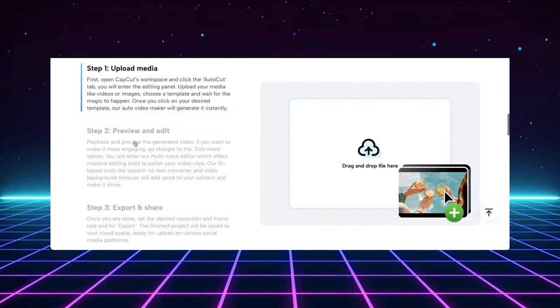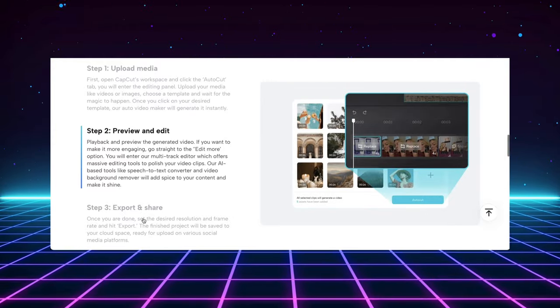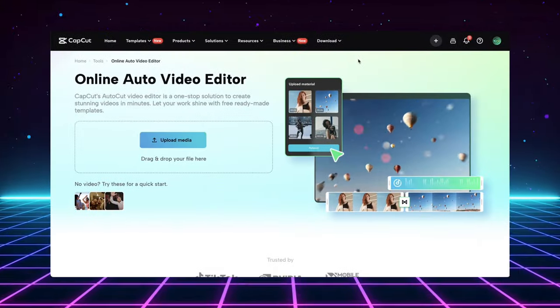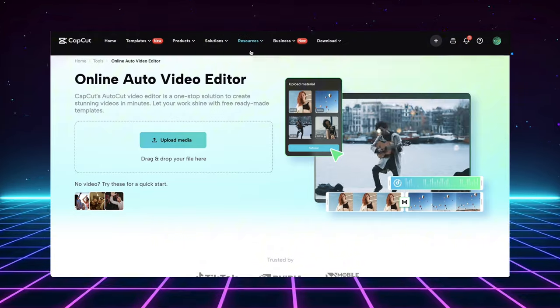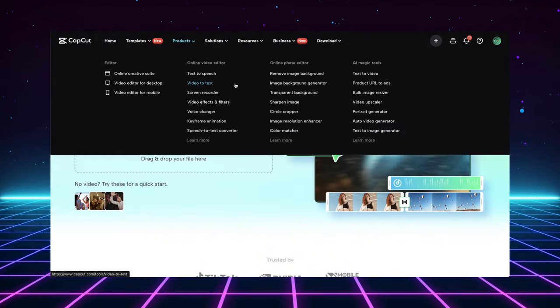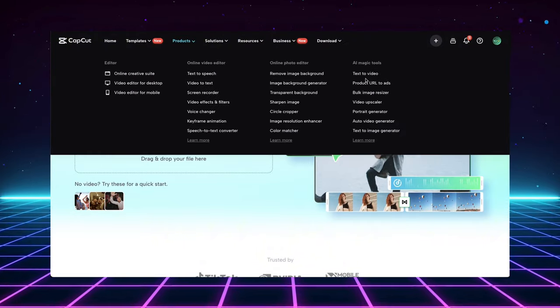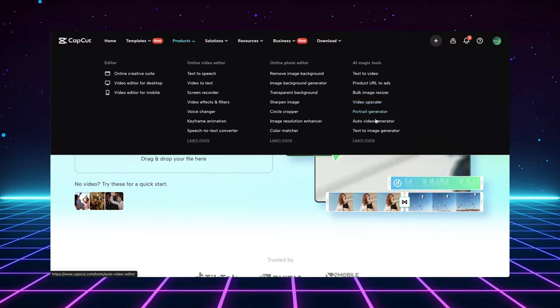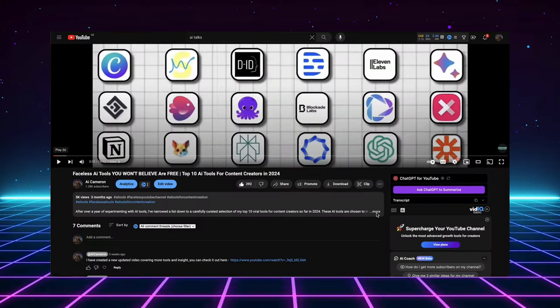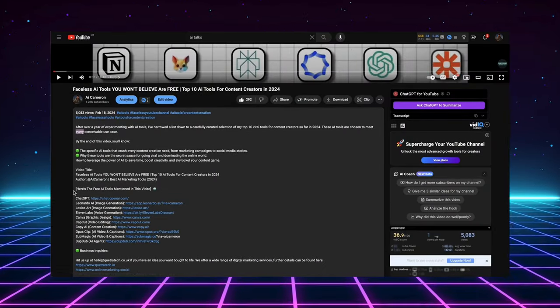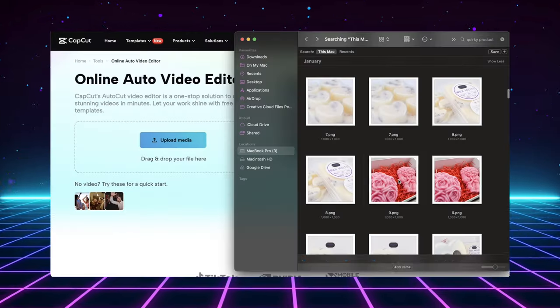Head over to the CapCut homepage, click on the Products section under AI Magic Tools, and then select Auto Video Editor. Alternatively, there's a handy link waiting for you in the video description that will take you straight there. Alright, once you're in the Auto Editor, it's incredibly user-friendly.